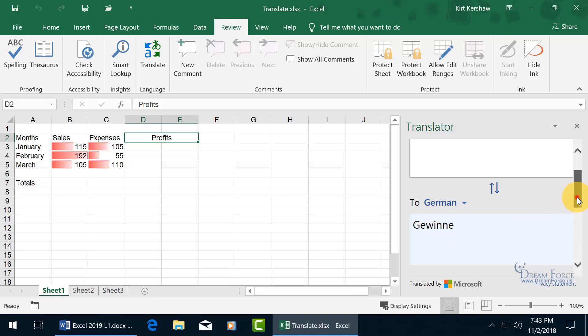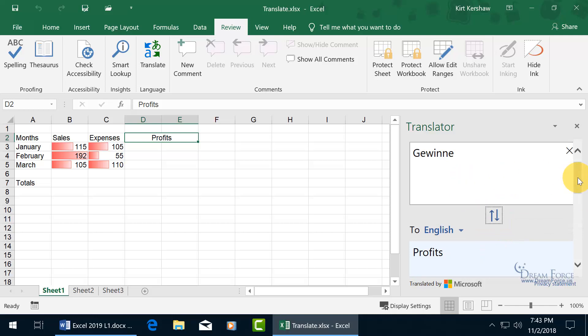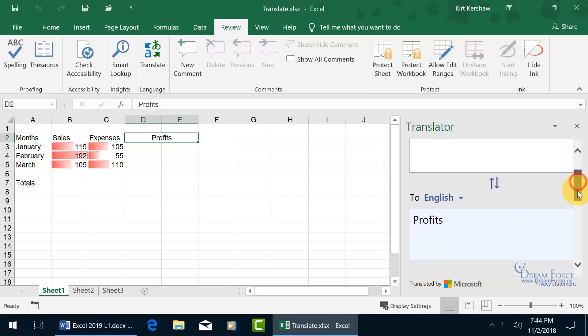I can flip that if I want by clicking on the arrows to translate from German to English, and I'll flip it back.